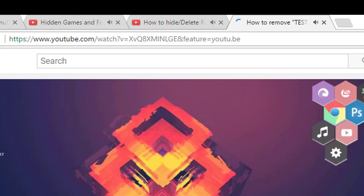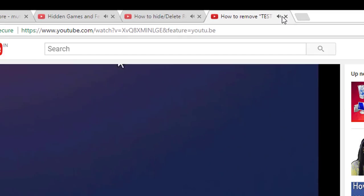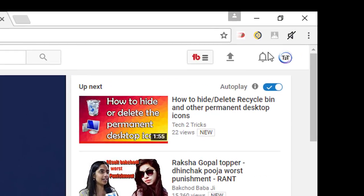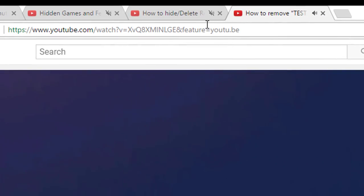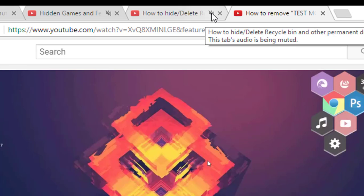Right here you can see all the three tabs are giving out volume. So once you click on it, you can see that the remaining two are muted.